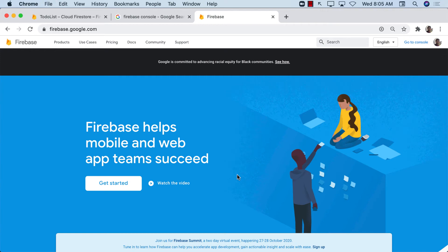Hello everyone, and in this video I'm going to show you how you can get started with integrating Firebase with your SwiftUI application. So let's go ahead and get started.